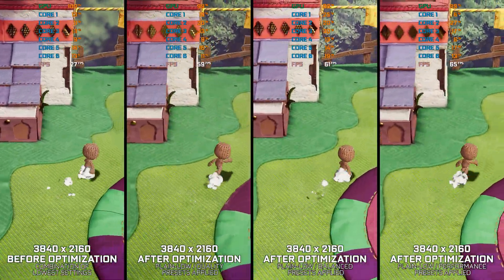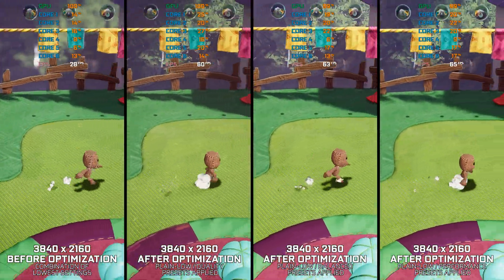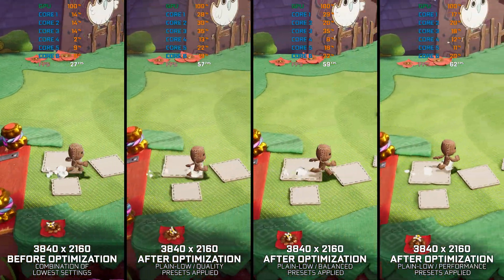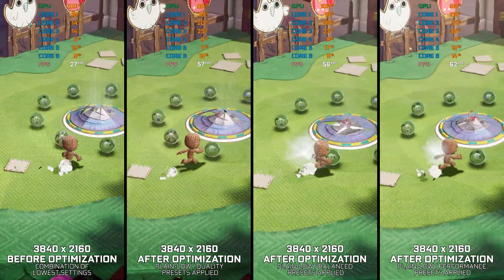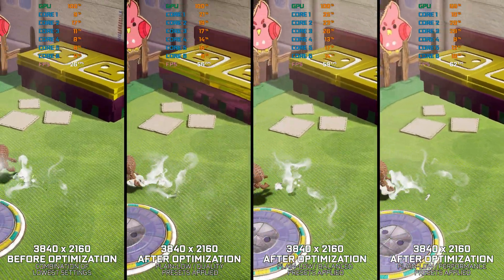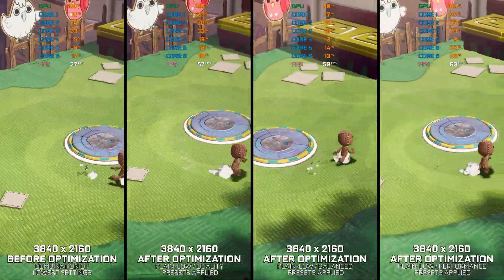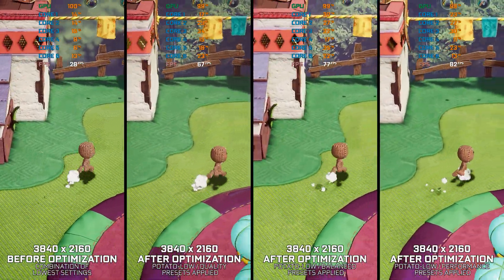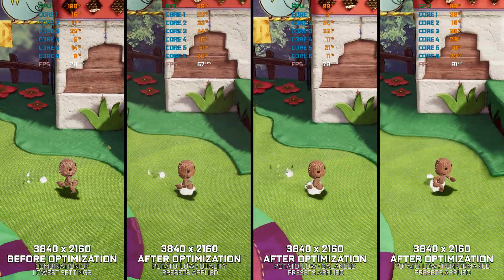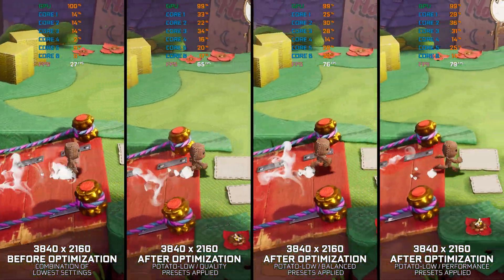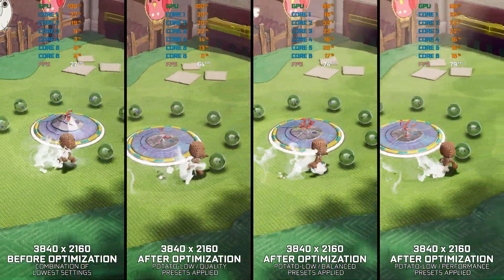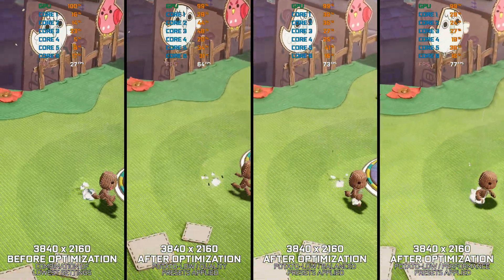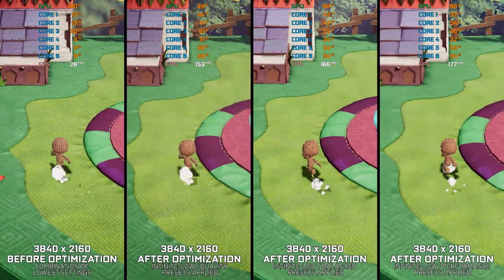Sackboy A Big Adventure is another PlayStation exclusive making its way onto PC, with a hefty price tag not everyone is willing to pay. Sackboy has had underwhelming sales, and due to this very reason I didn't rush to cover it and release an optimization guide video. Now that the game has spent some time in the wild and received a few much-needed updates, I'm here covering it, so it's done for when the price drops.